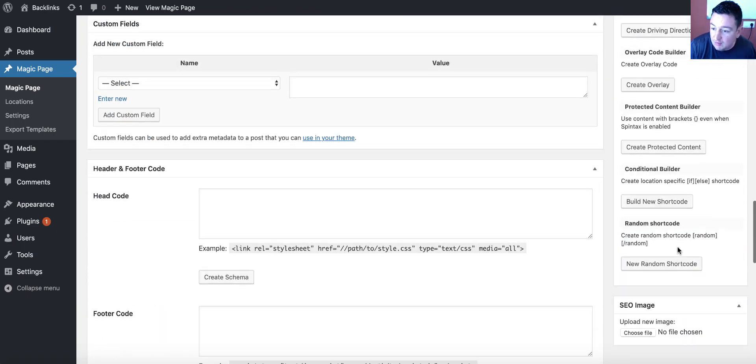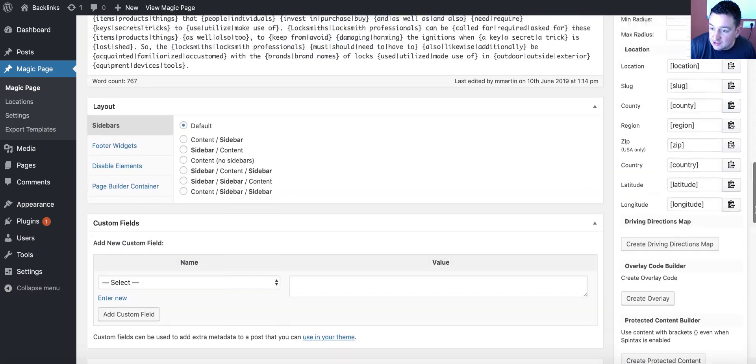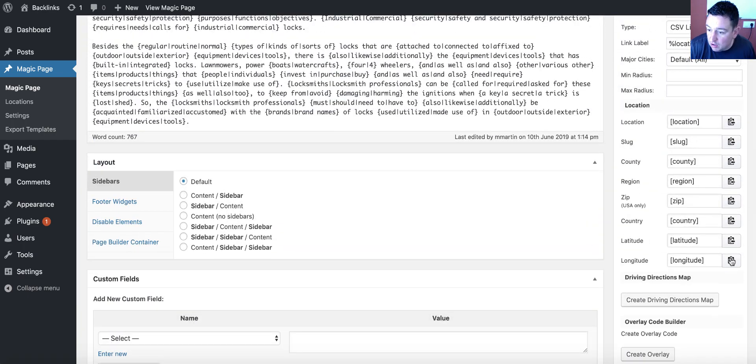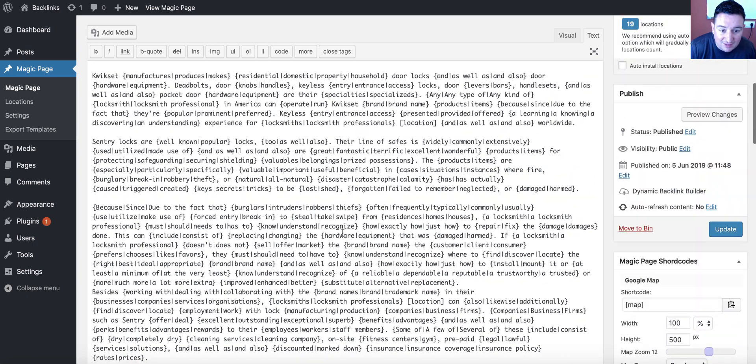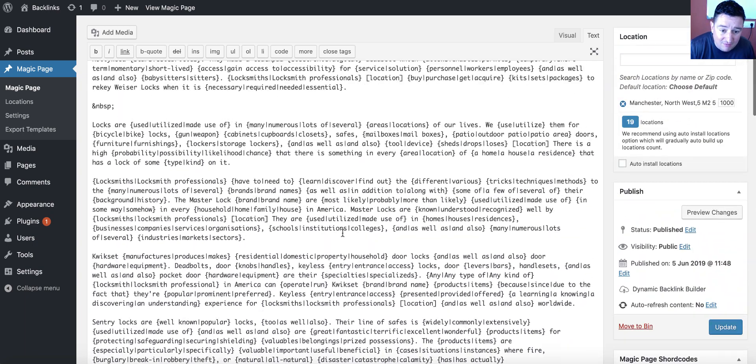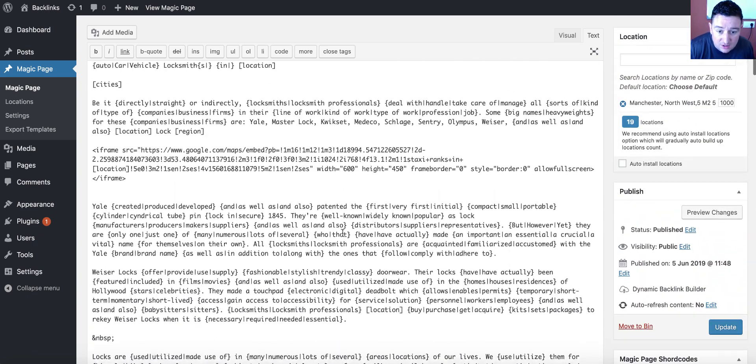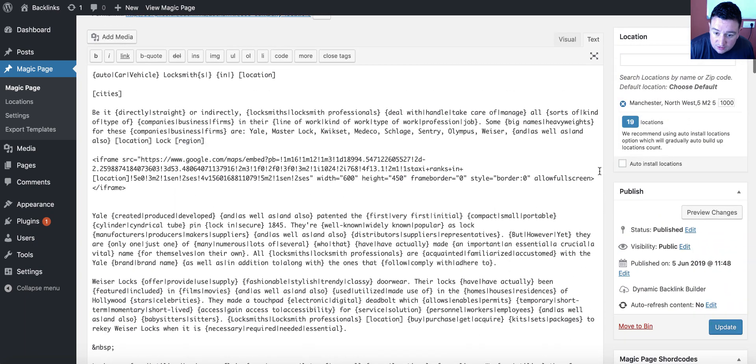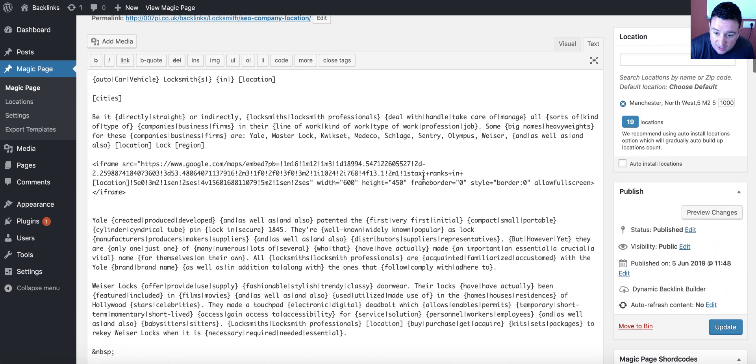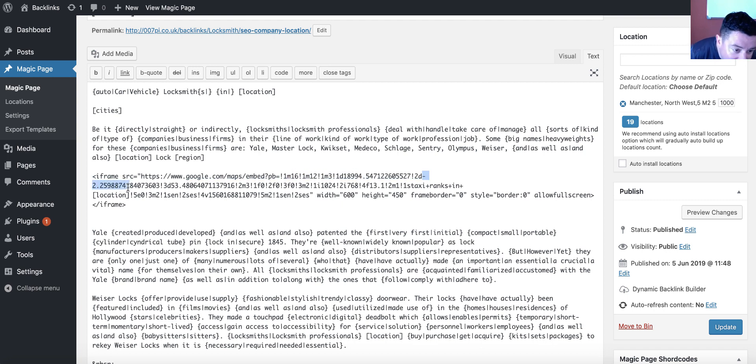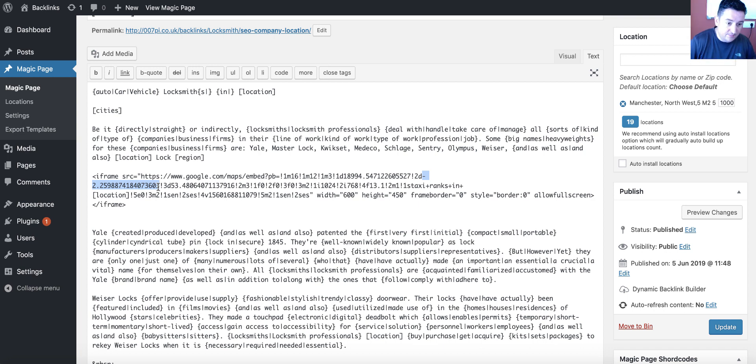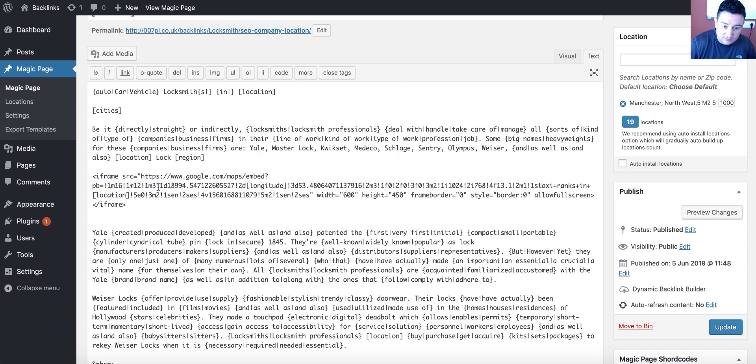So, then we want to come down to the bottom, as you do. You grab the longitude, because the longitude is the minus in Manchester. I don't know where you are in the world. You need to go and look at your own longitude and latitude settings. I look for the one that starts with the minus two, because I know that's right.